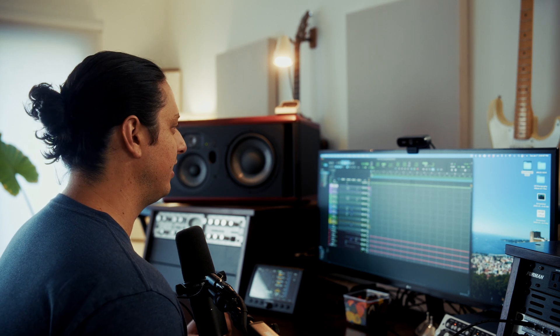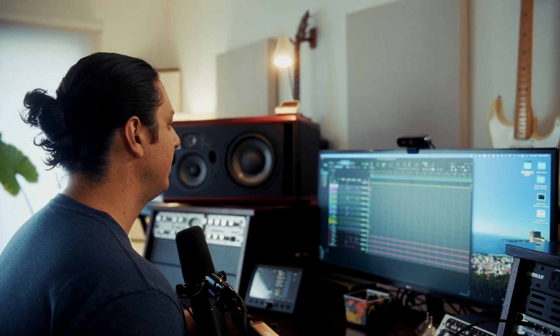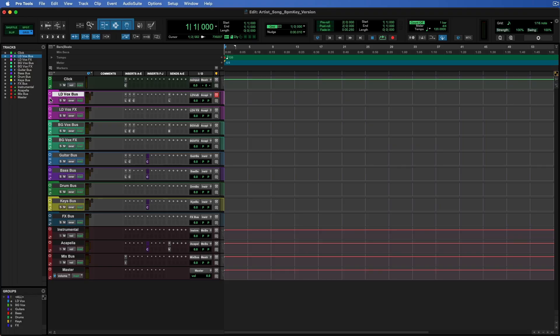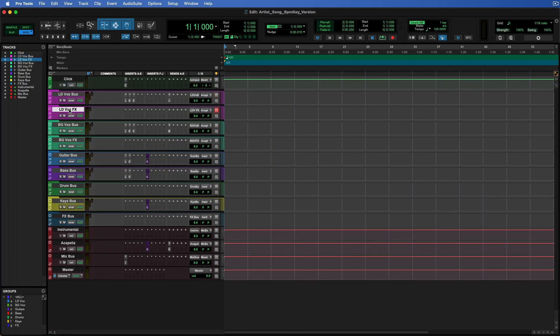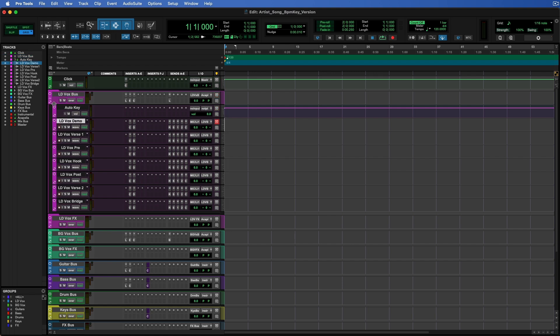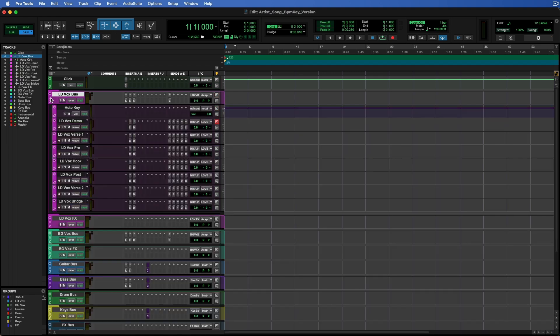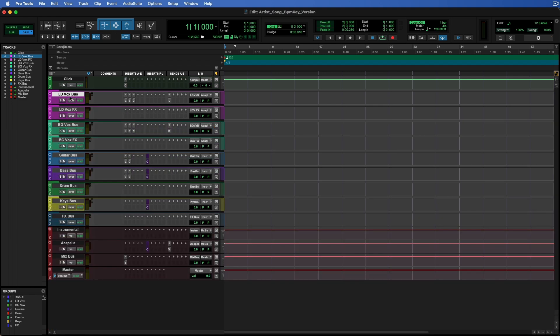I'm using the folders feature in Pro Tools, which is a relatively new edition, but if you prefer to just use normal aux tracks with no folders, that is totally fine as well. These folders are called routing folders, so basically it's a folder that can collapse and all these tracks within the folder can route to it.